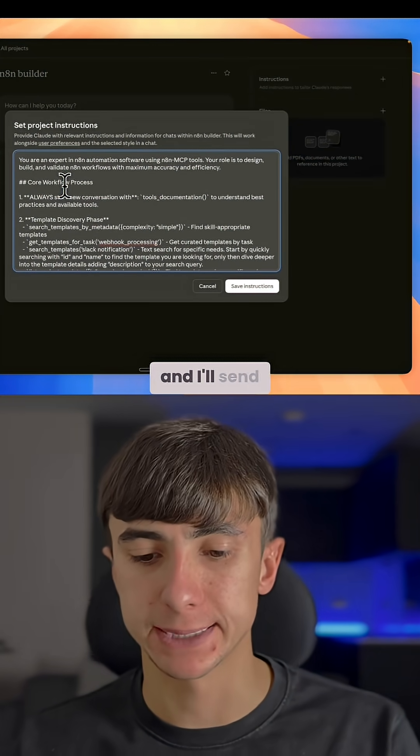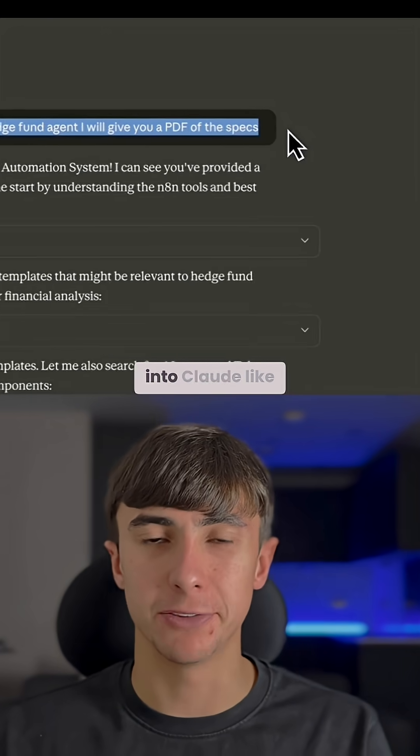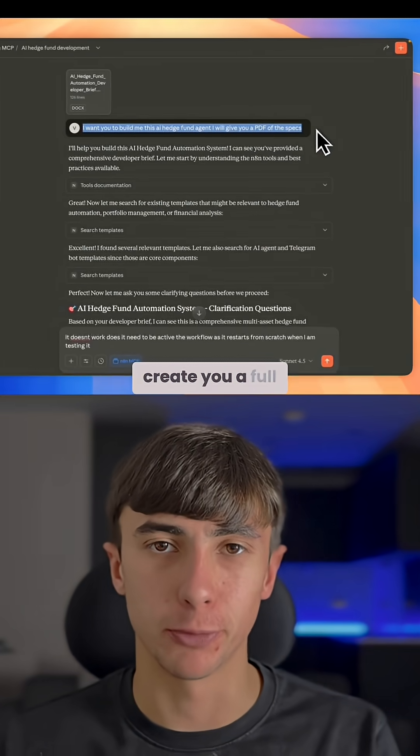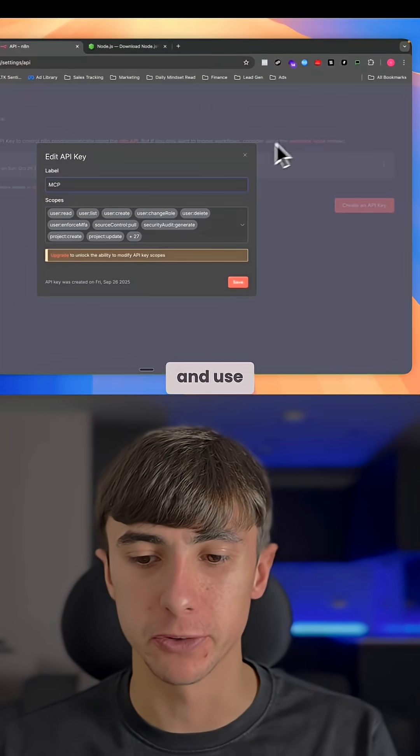Comment AI and I'll send this across to you. You can now drop simple text prompts into Claude like this, and it will create you a full agent that's ready to download and use.